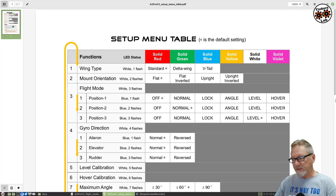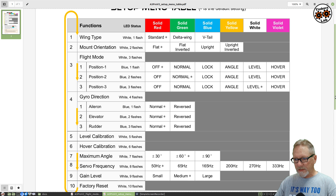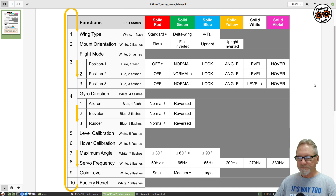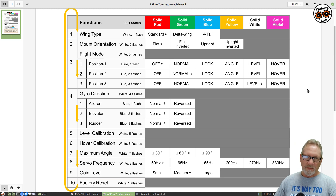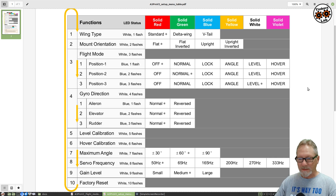This is the menu system for it, and it's really easy to use if you've ever configured an ESC using beep codes and tones to enter different options and set different parameters. This is like a visual version of programming an ESC.